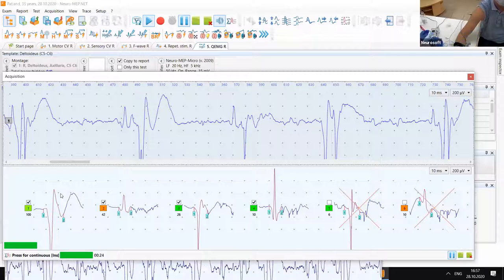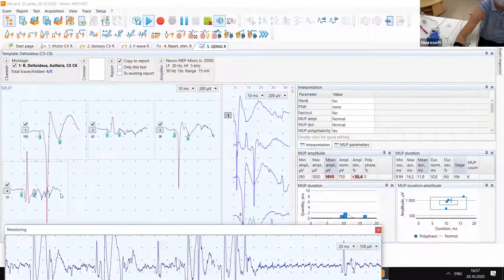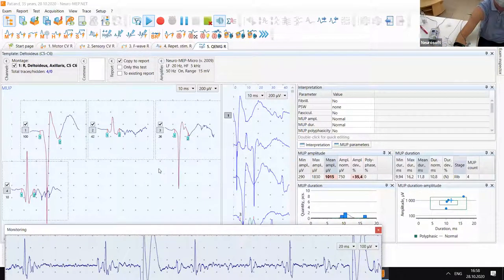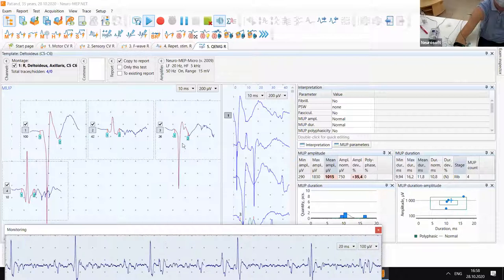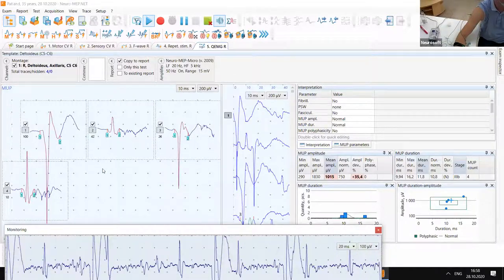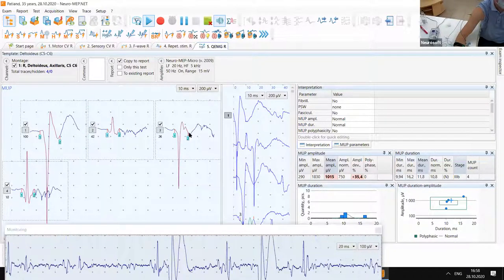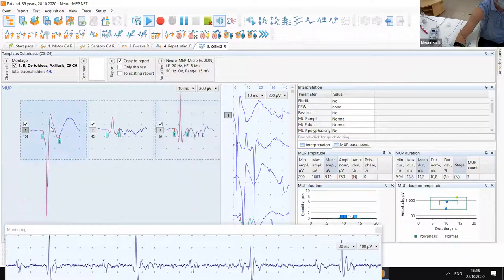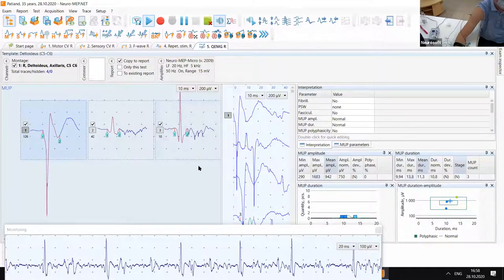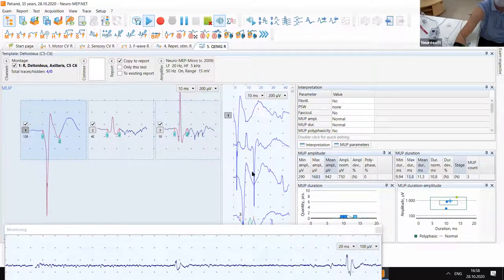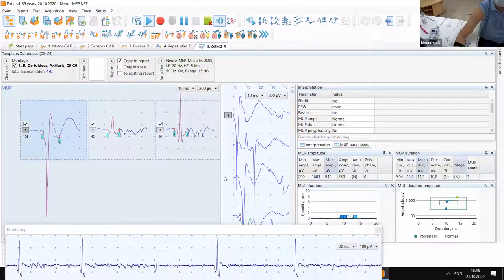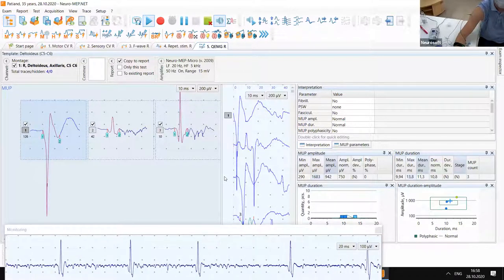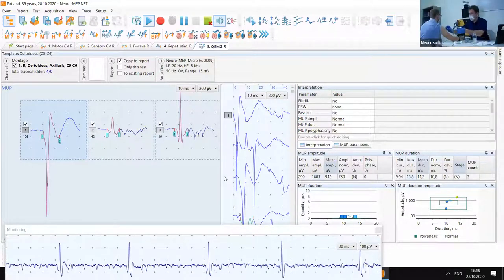We start. We get, they look alike. We get three motor unit potentials. Then we need to change the position of the needle a little bit.